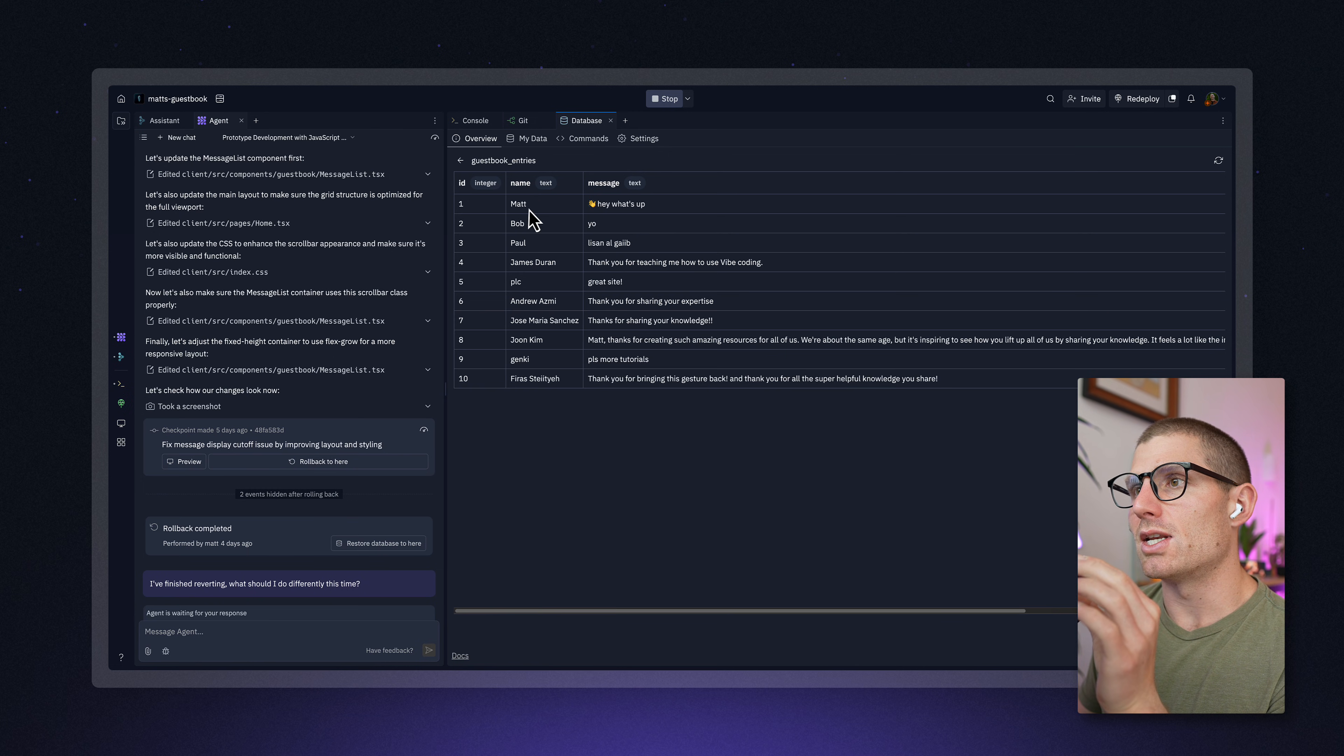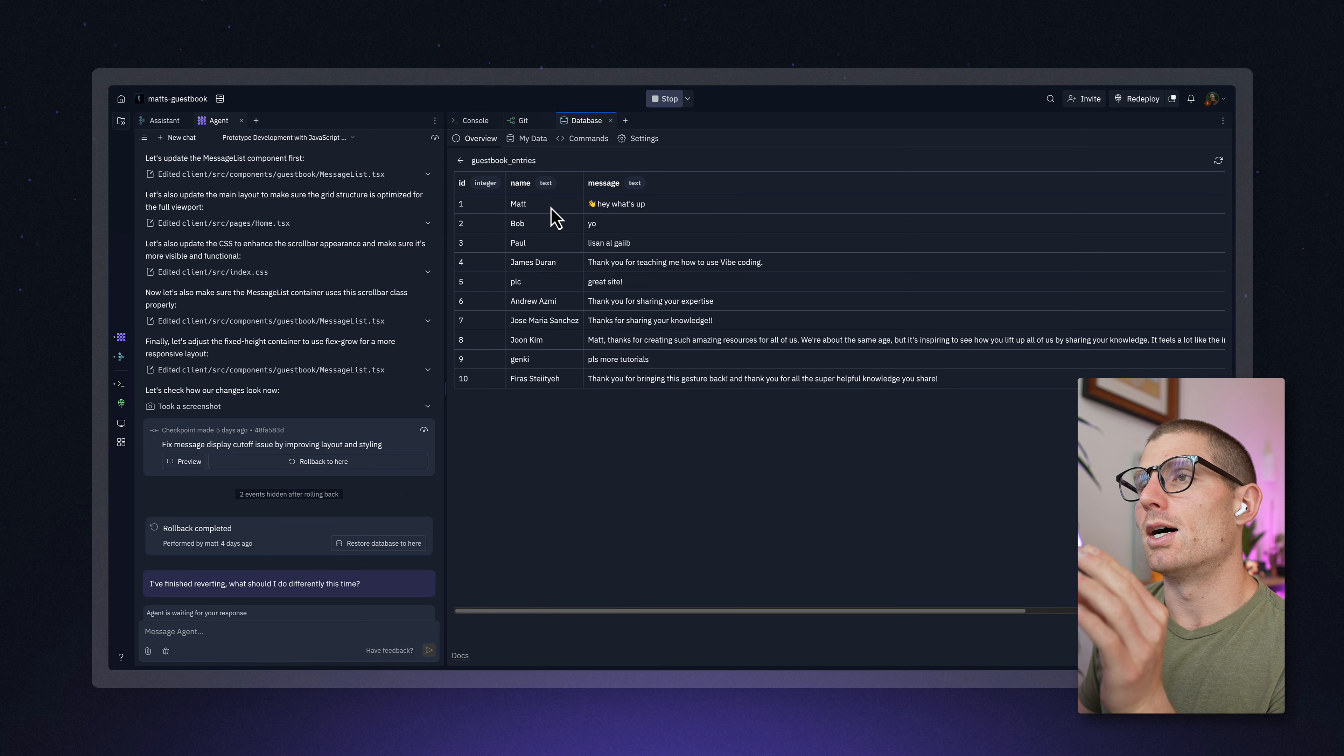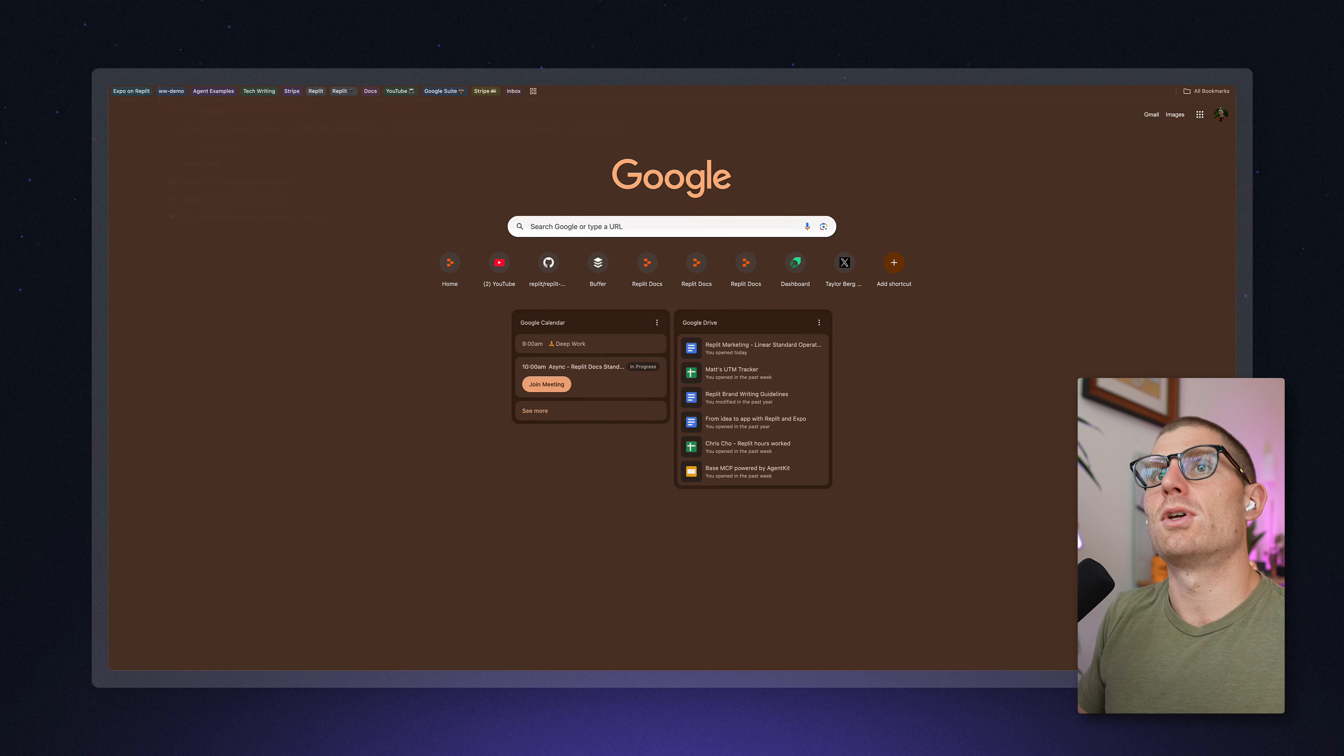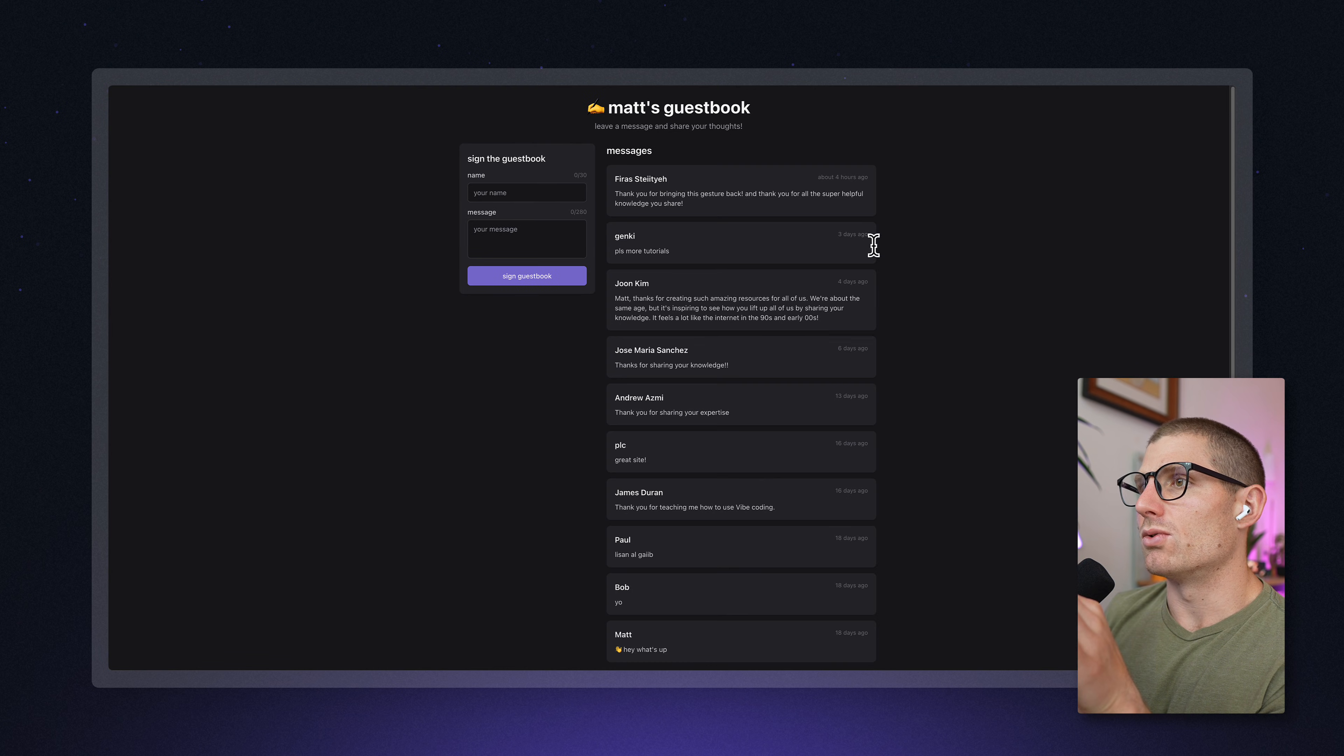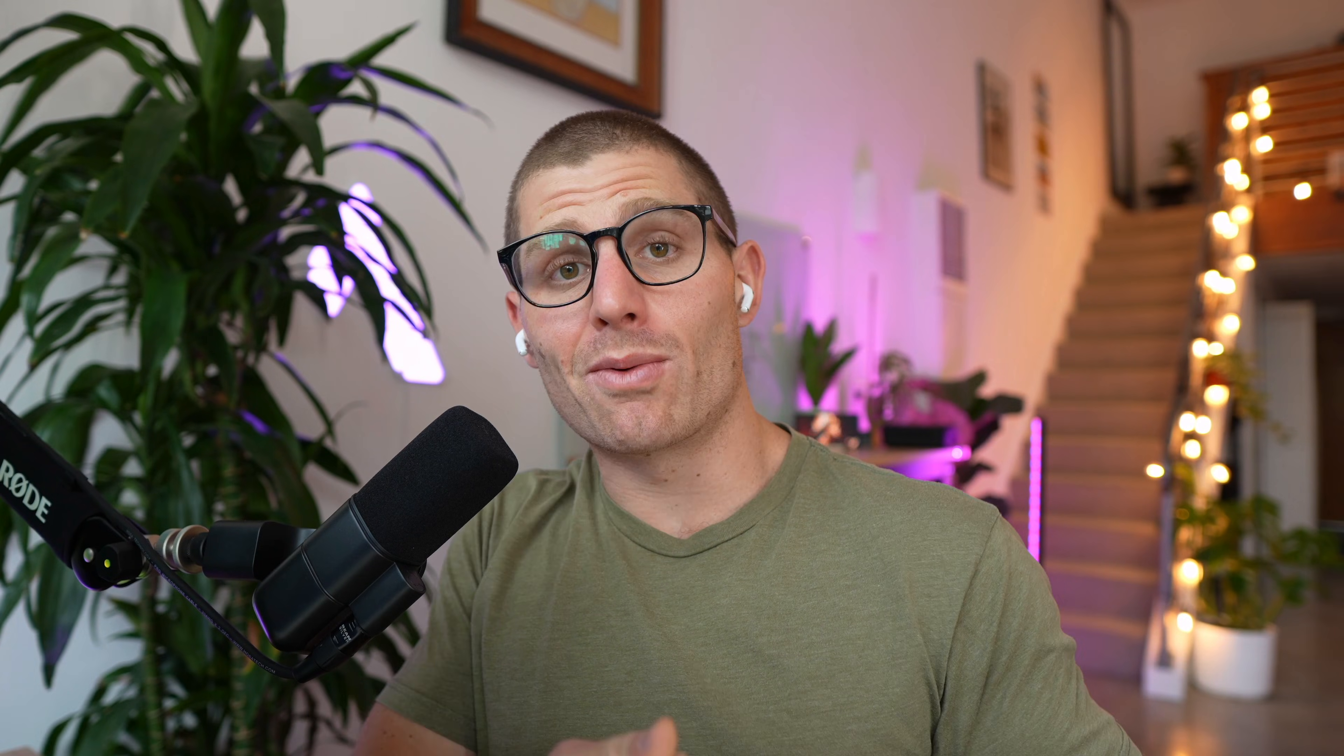And you can see there's a name and a message. Each row corresponds to one entry. If we go to the guestbook itself, you can see there are messages with those names and entries, and we're storing them in this table.